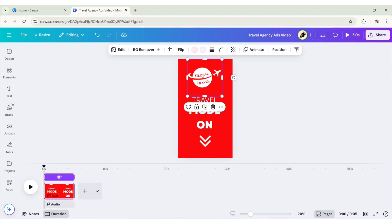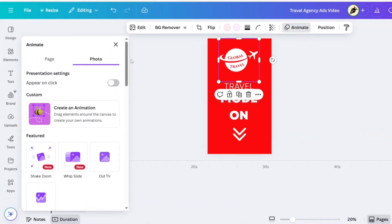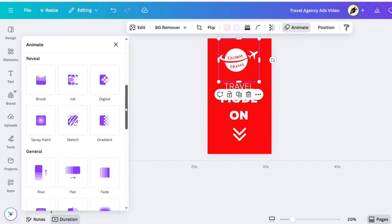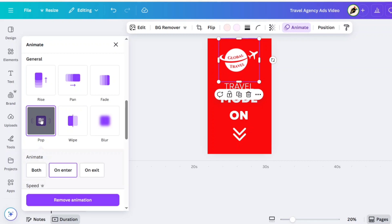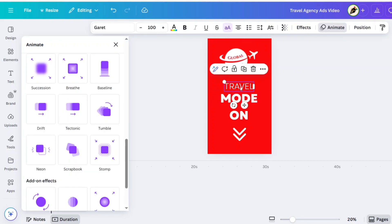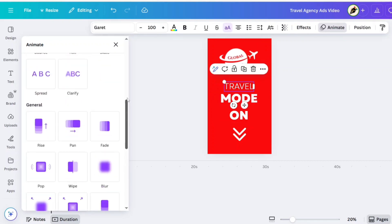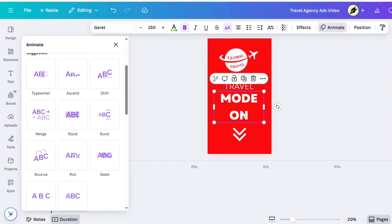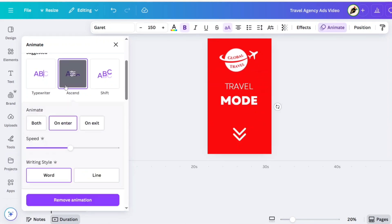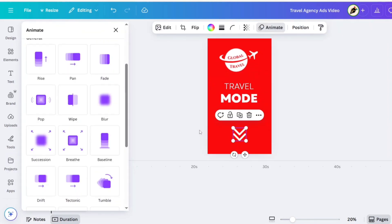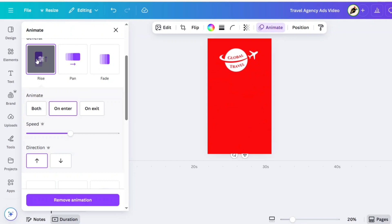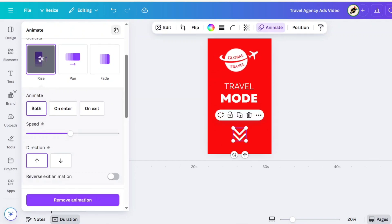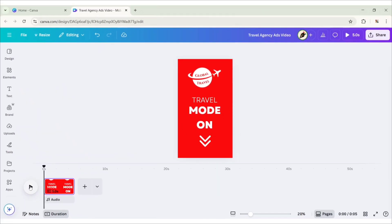Select the logo. Click on Animate. Choose Pop Animation Effect and type On Enter. Select the text. Choose Ascend Animation Effect and type Both. Select arrow. Choose Rise Animation Effect and type Both. Now, play the page.